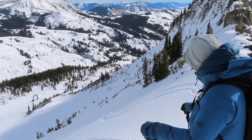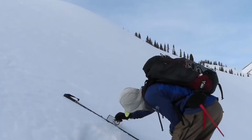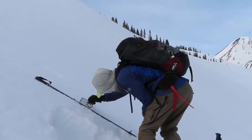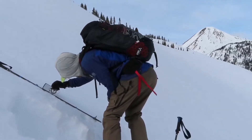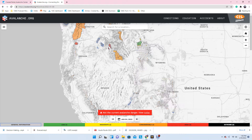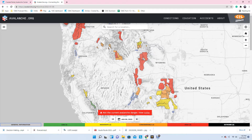The avalanche forecast is the essential starting point for planning your day in the backcountry. Avalanche conditions are dynamic, so it is important to read the forecast every time you head out. And following along with the forecast on a daily basis will help build a better understanding of how conditions are evolving.